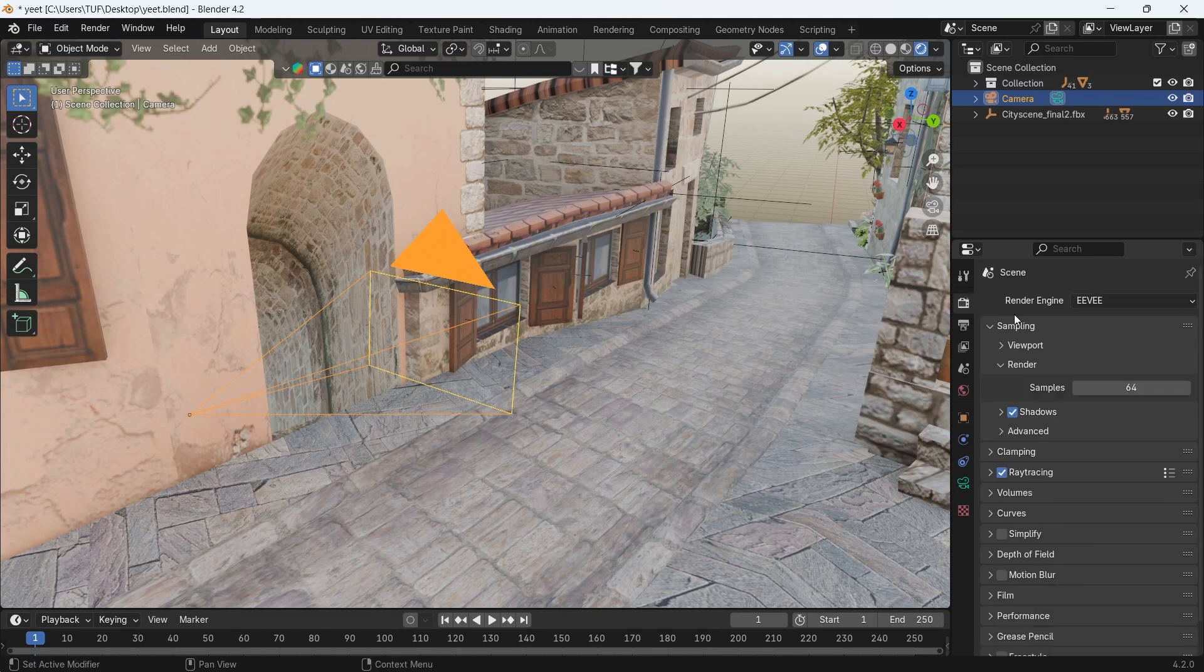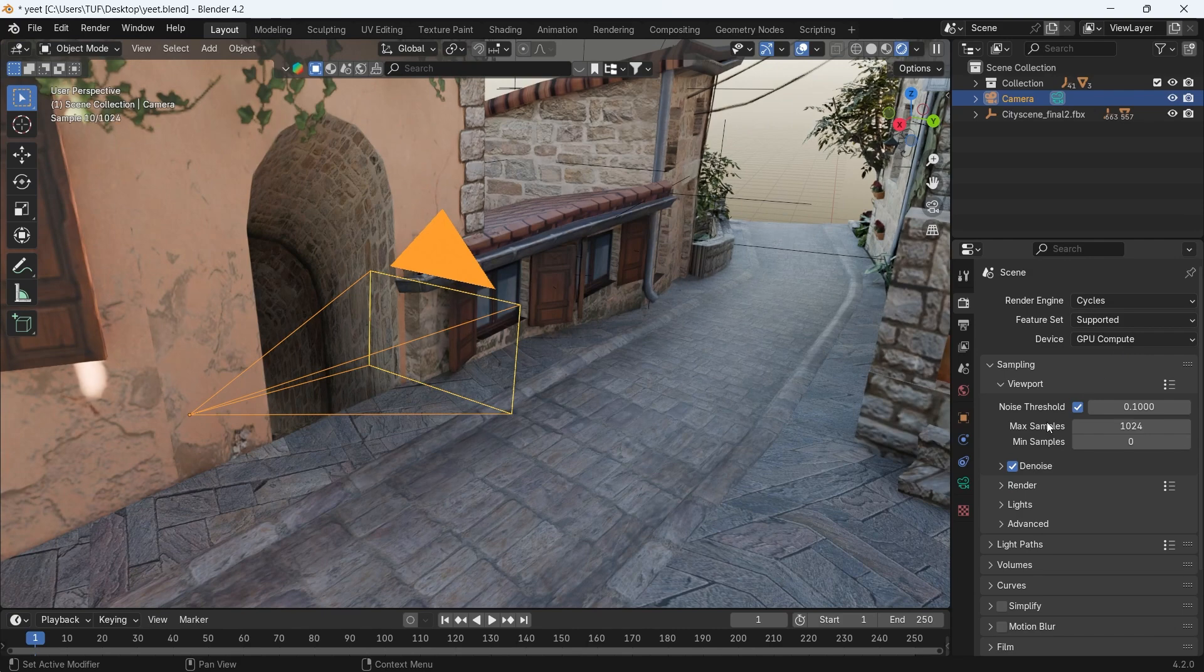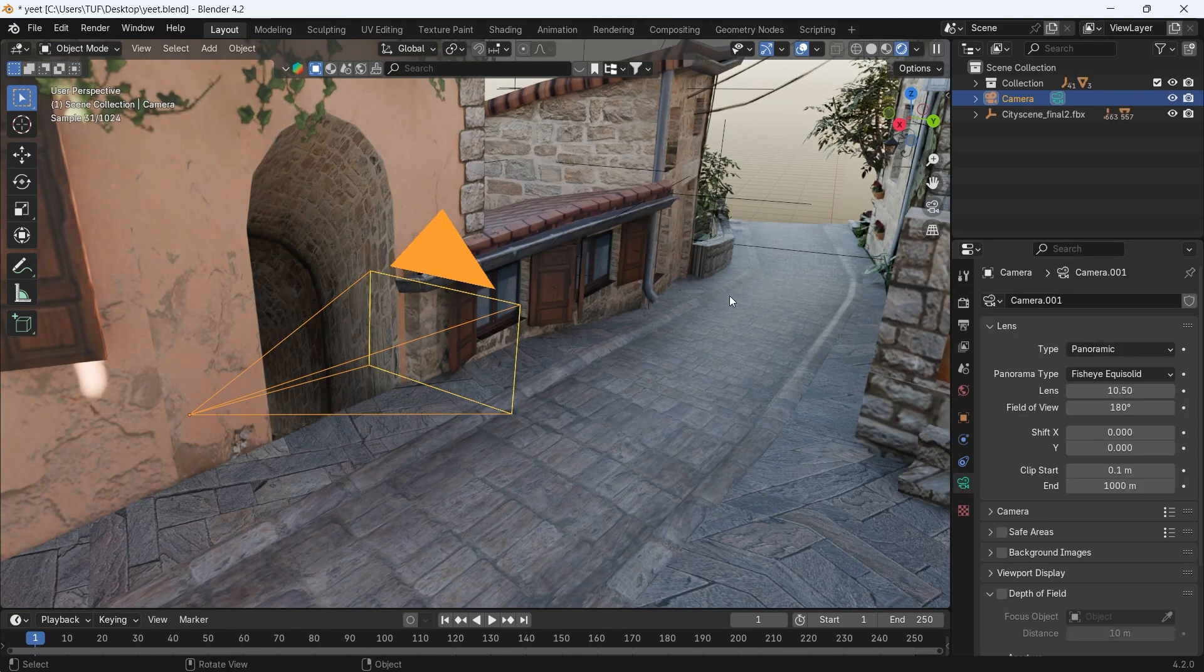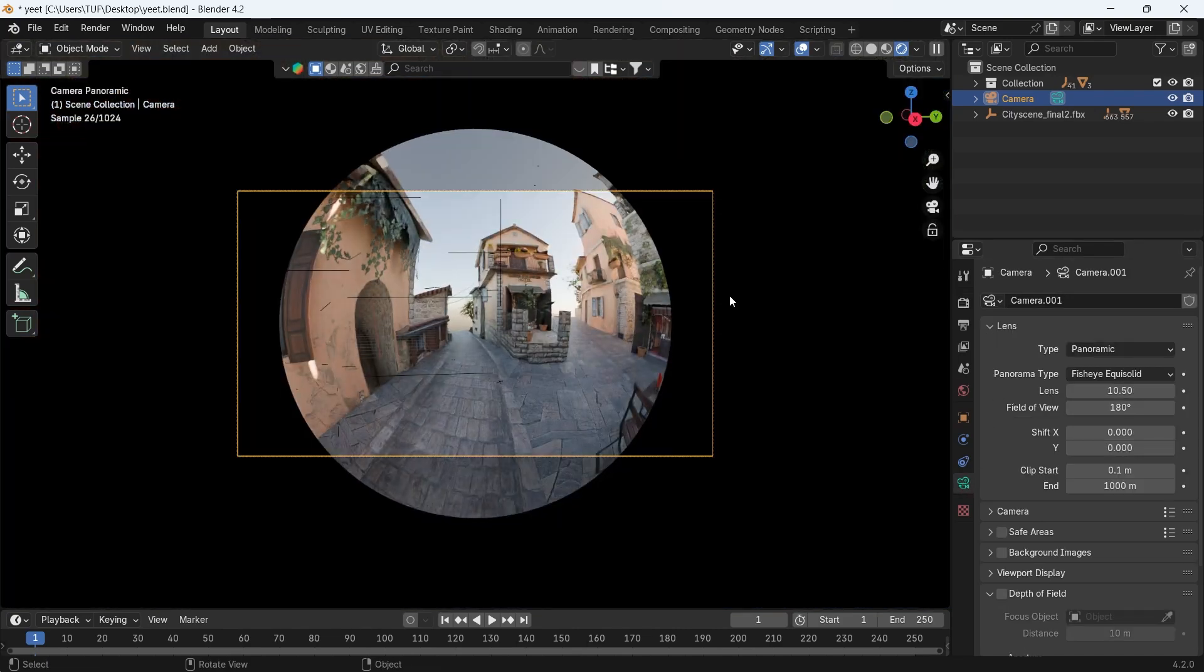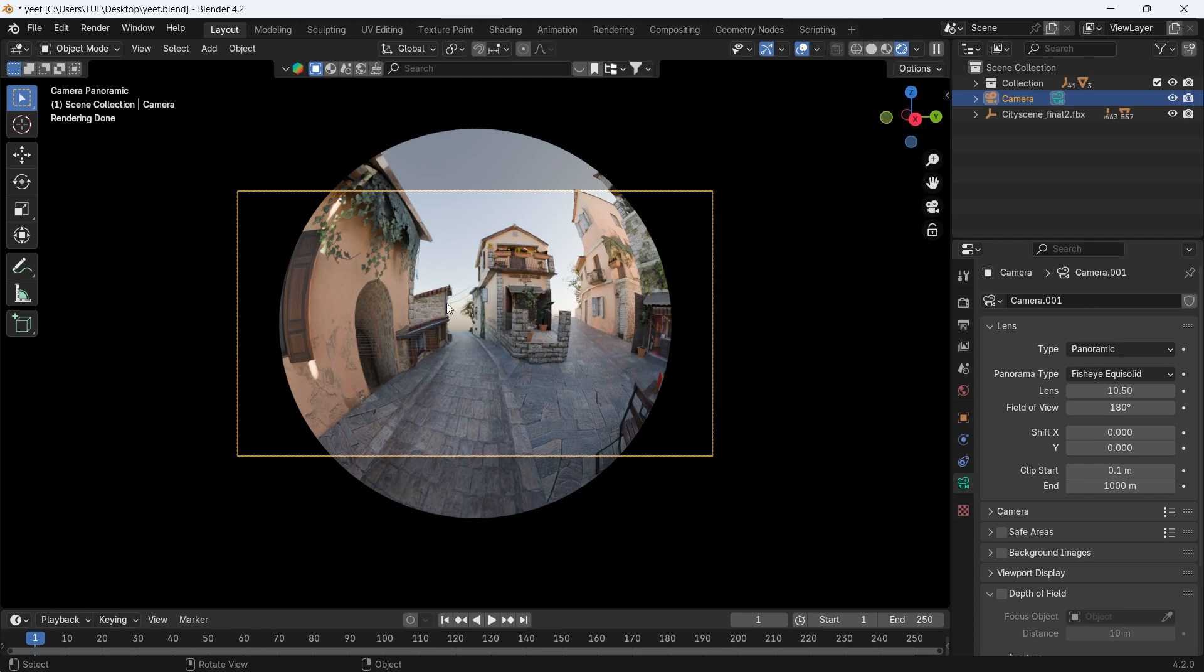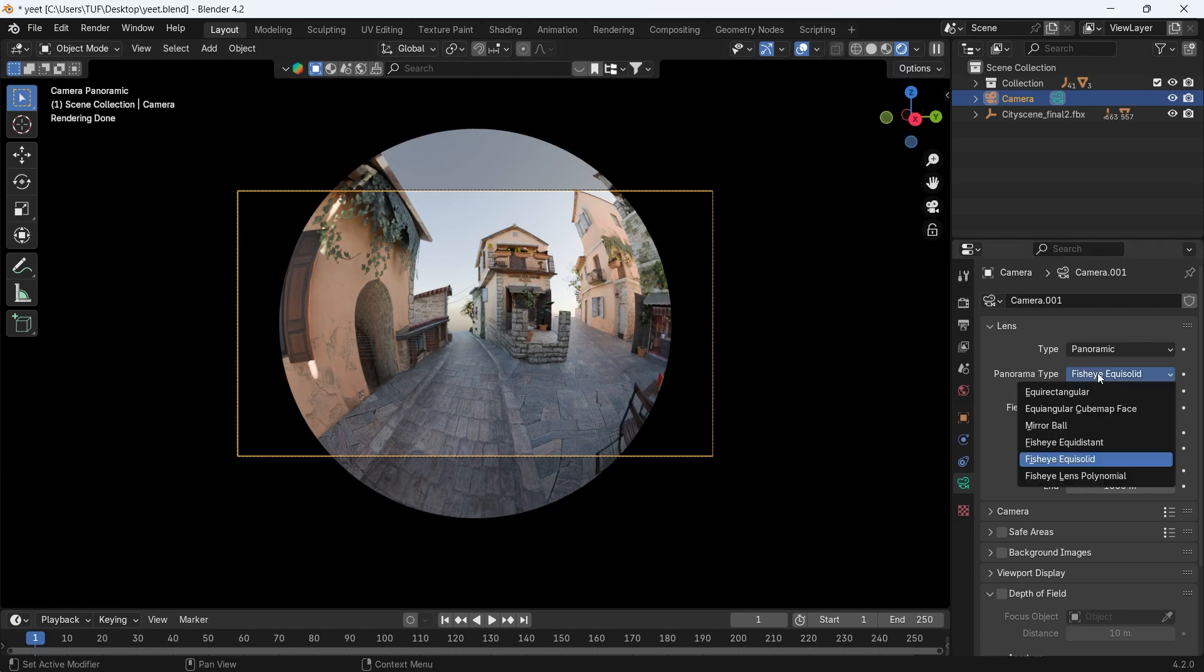Now this works only with Cycles, like many features in Blender for no obvious reason, so you need to switch the engine. Then you'll have the panoramic types with the fisheye lens as a start to make the shot like this.